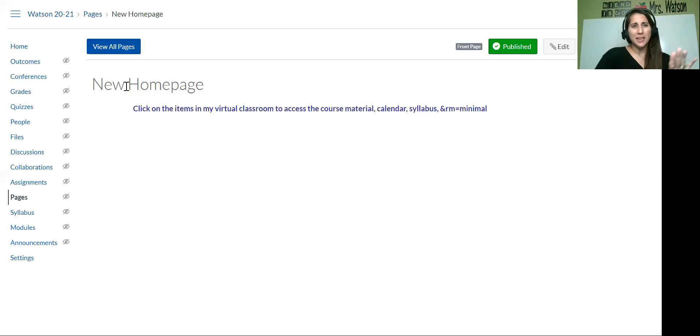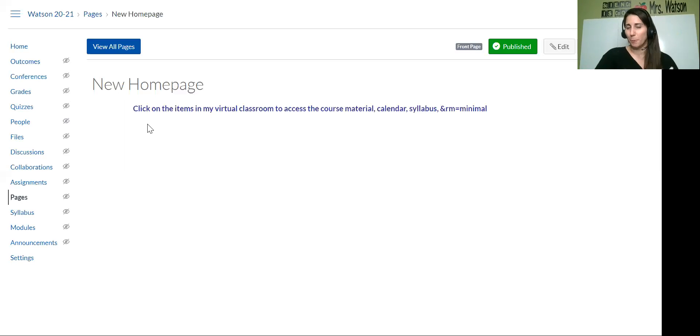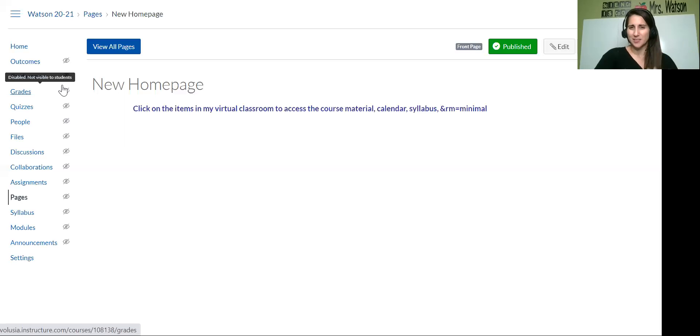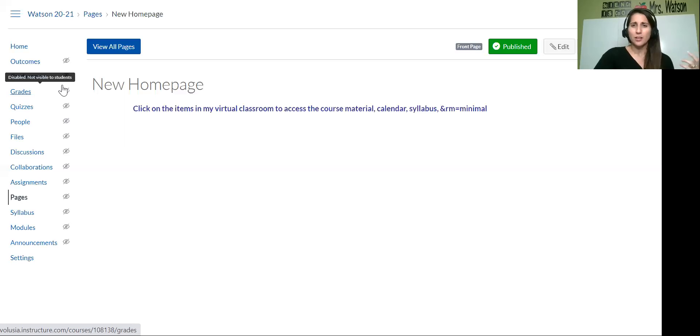So the way I set up my Canvas page is like this, very simple for my next coming year. I've never done it before like this. I used to have modules and they'd come to me like, oh, I looked at modules, but I wasn't there.